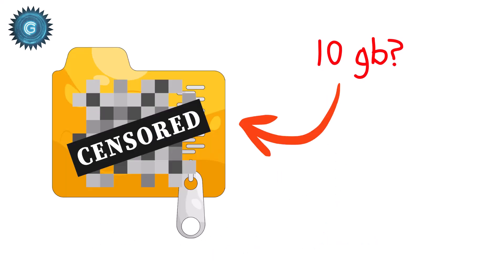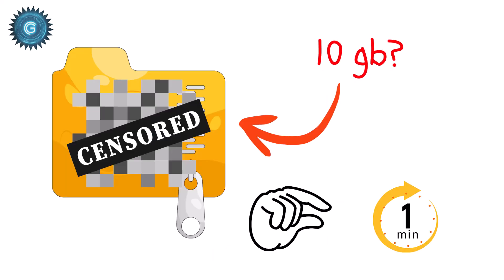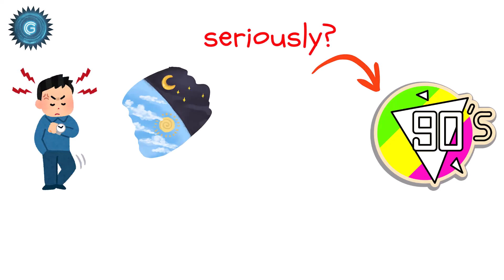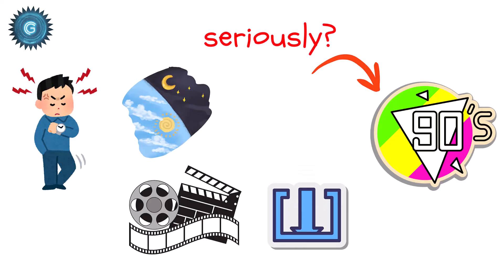A 10 gigabyte file? Less than a minute. Compare that to a decade ago when we waited half the night for a movie to download.